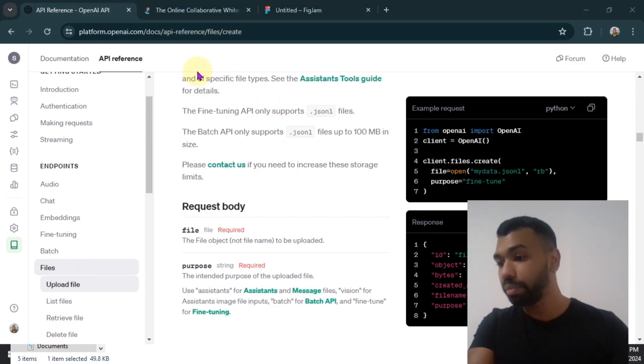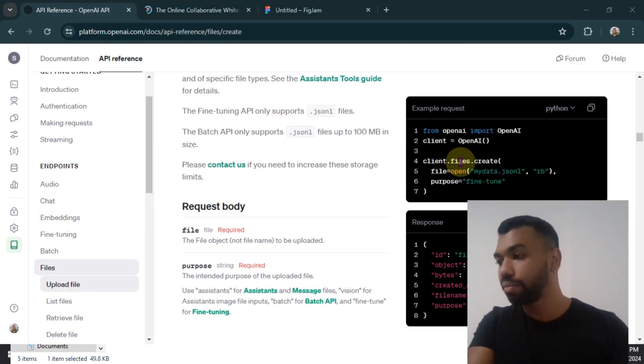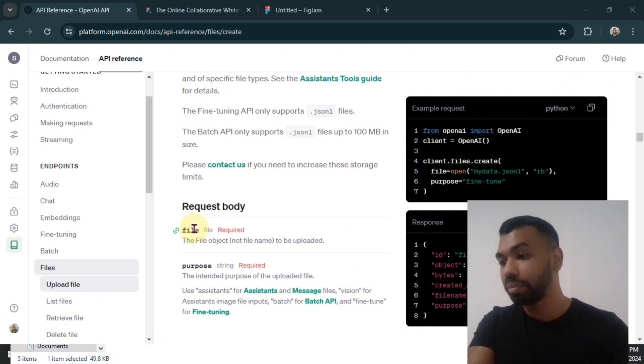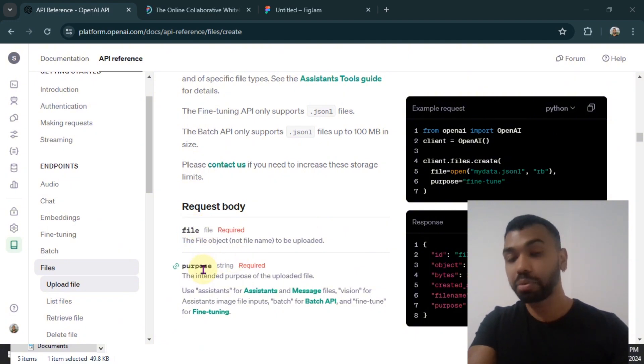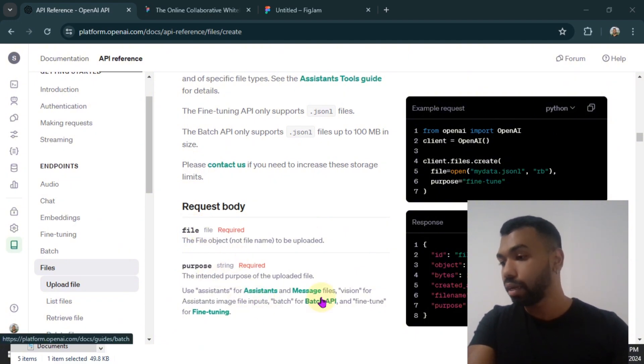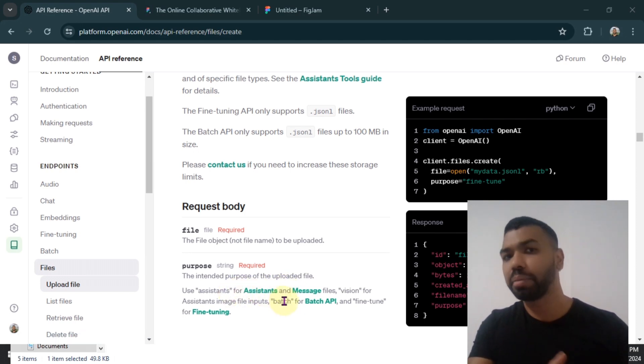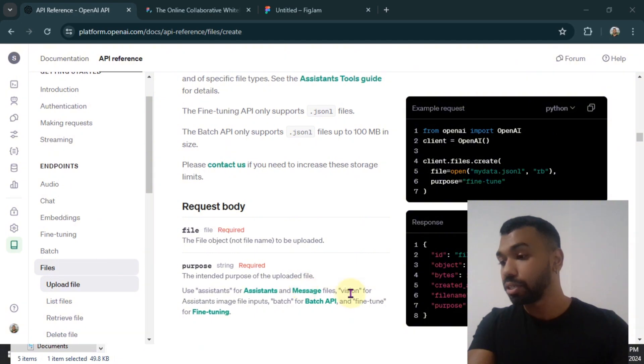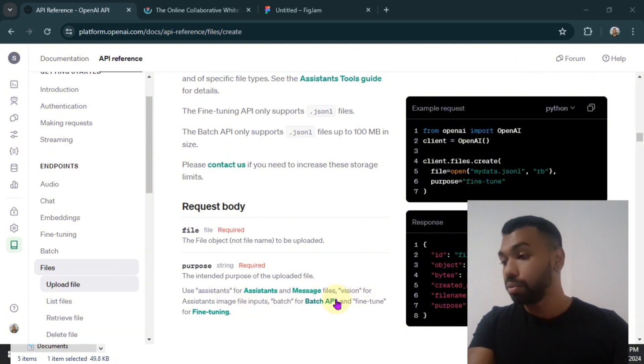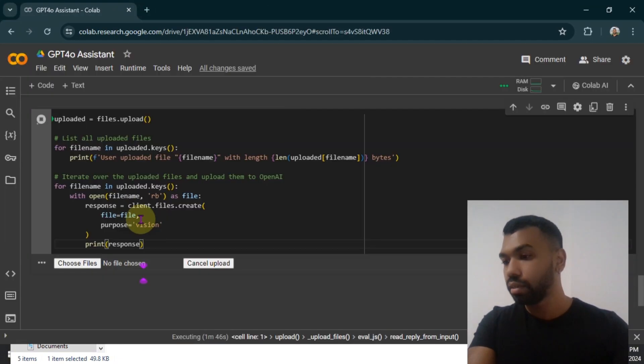If you go back to the API reference under files, you'll notice you have the files.create function. And for that function, parameter is file, the file object, of course, and then you have something called a purpose. And in the purpose, you can use assistance for assistance. And this could be any file like document PDF, something like that. And you can use vision for assistant image inputs. So we're going to use vision.